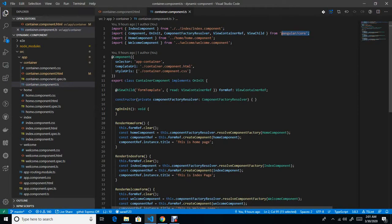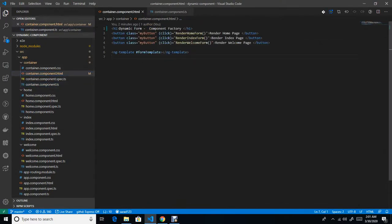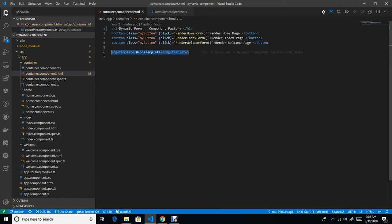Now I will go one by one and explain why we require these three things. ViewChild will help you to obtain a reference from your HTML page. Here I have used ng-template where I am going to render all dynamic forms using a template reference variable called formTemplate.